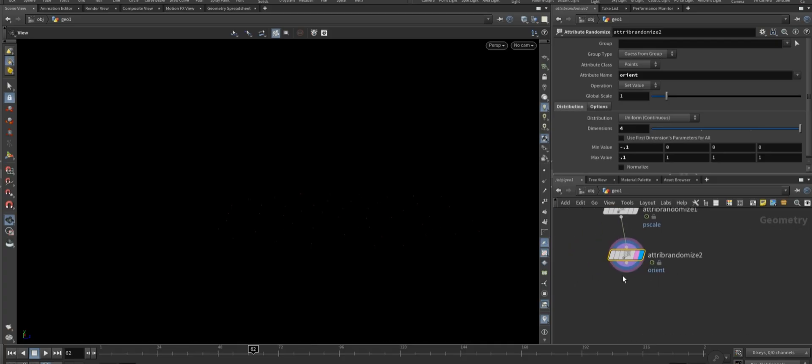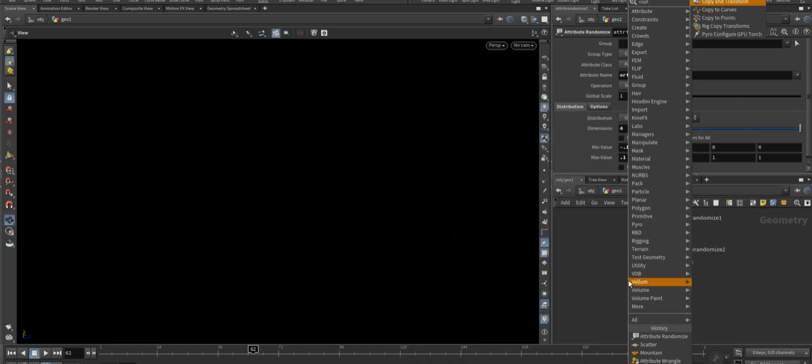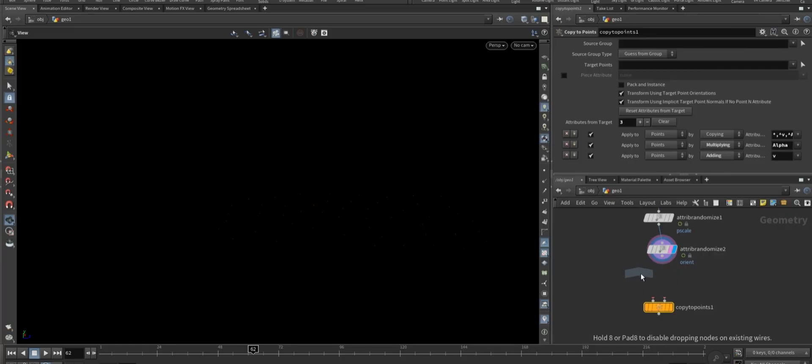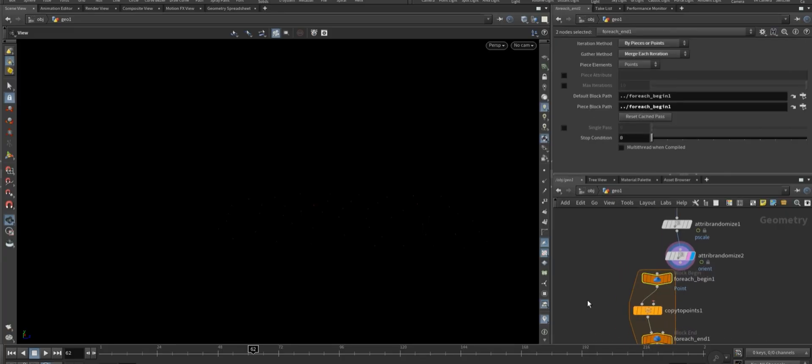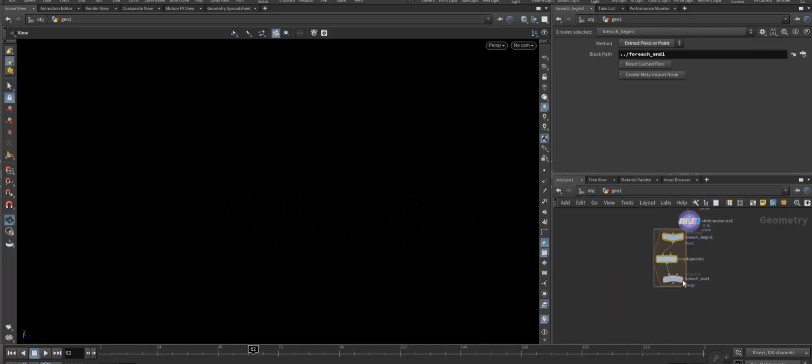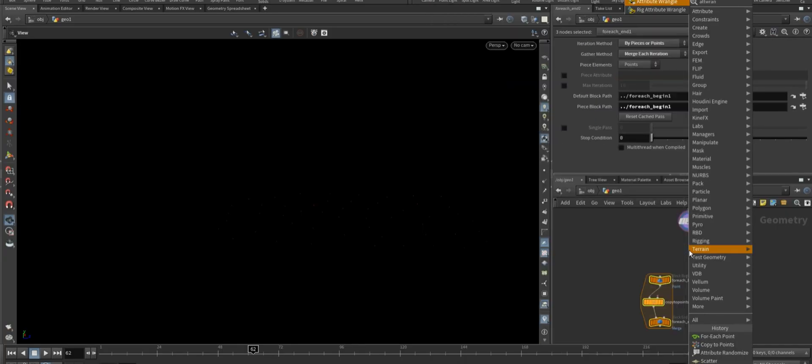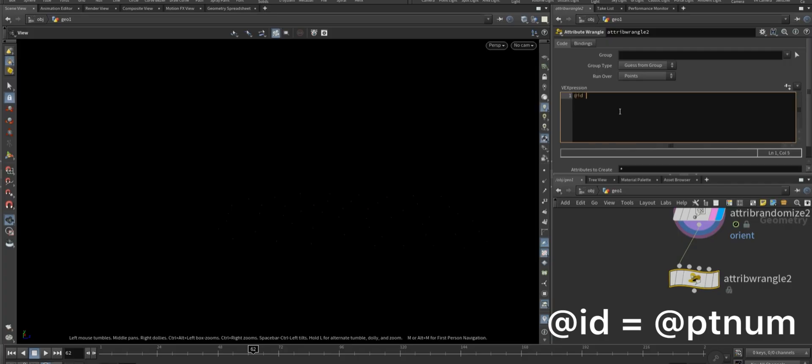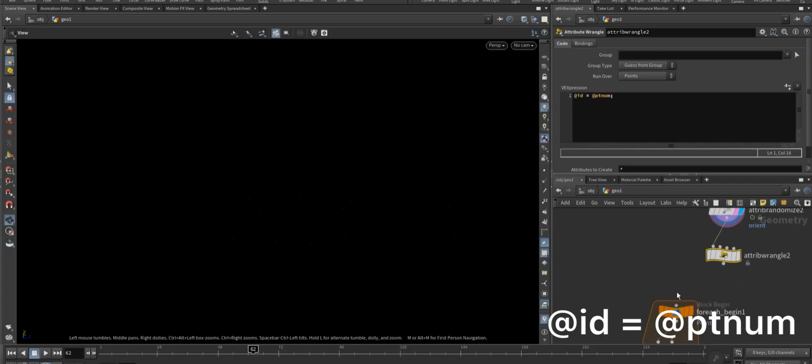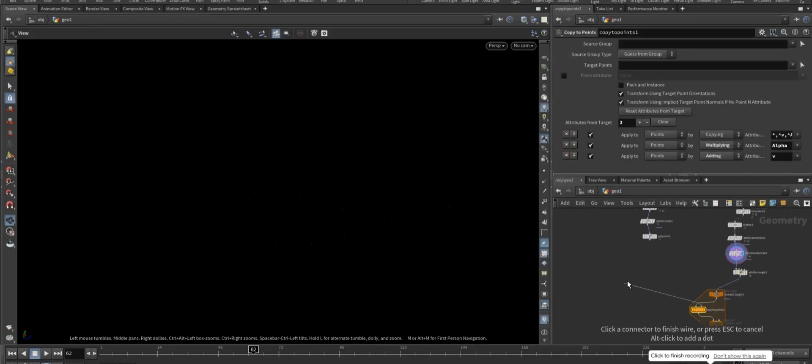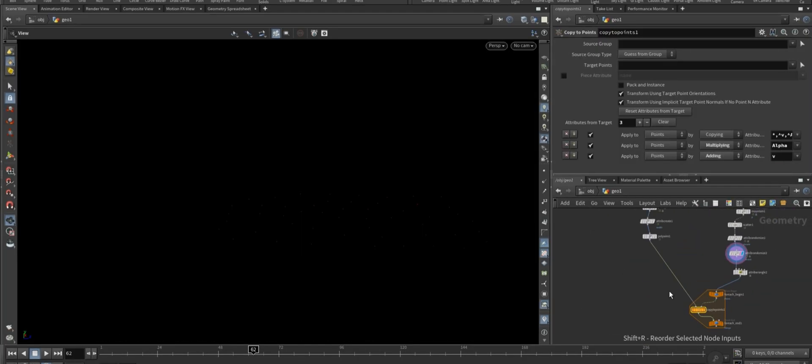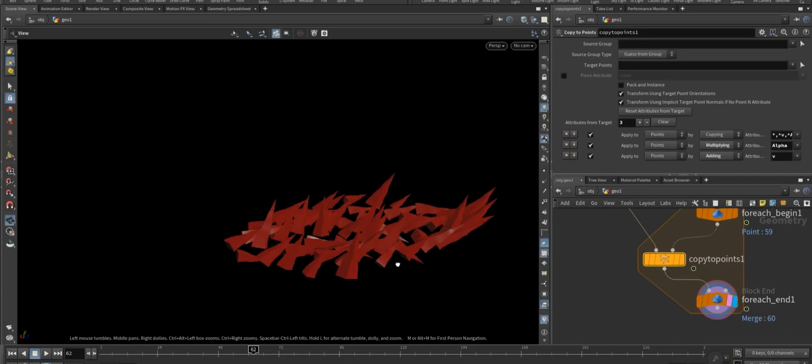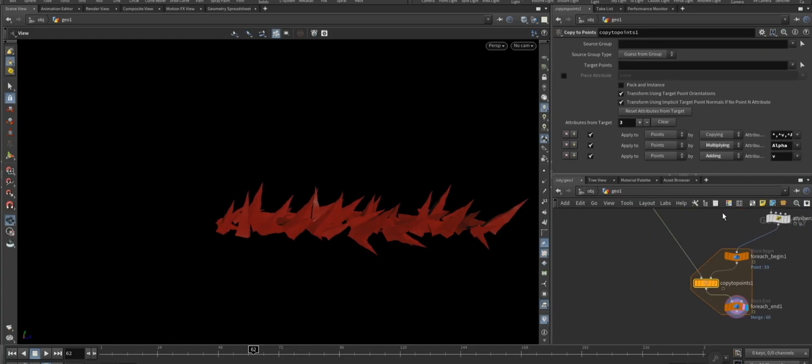Now we need two nodes called copy to points and for each point loop. Before that, take an attribute wrangle node, set the attribute to id equal to dollar pt num. Then connect the first input of the copy to points node to our polywire geometry.